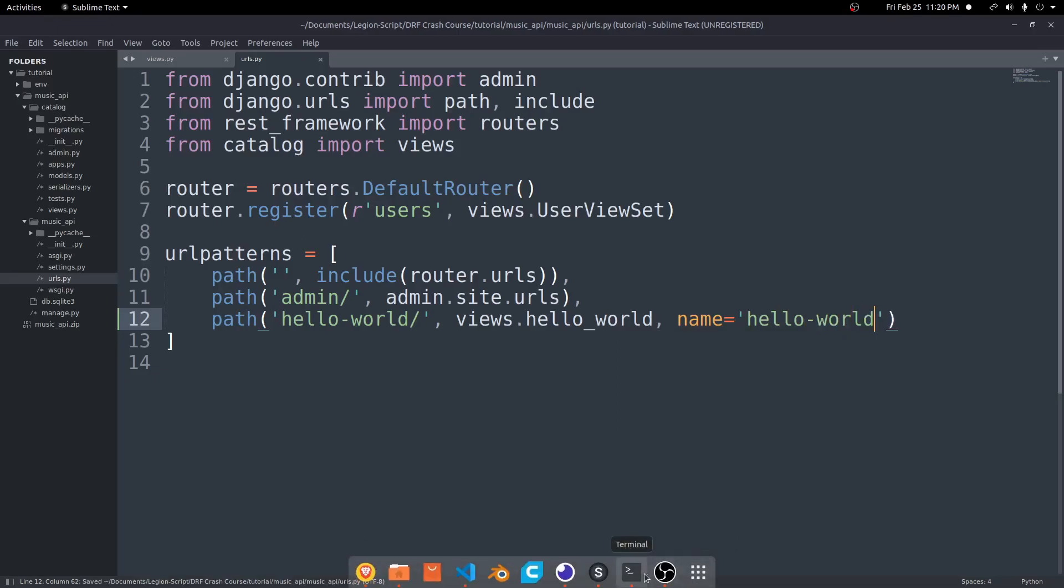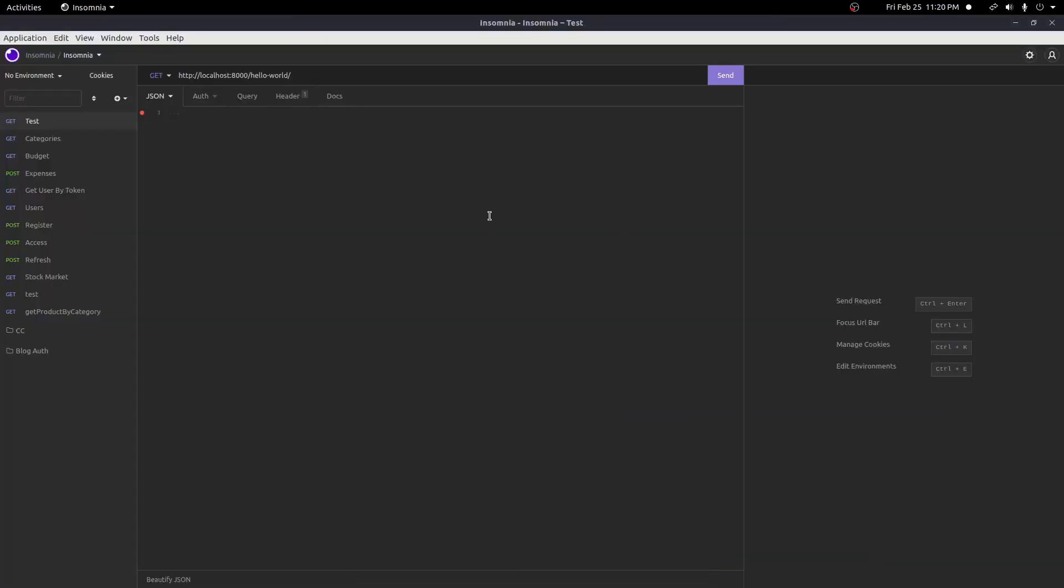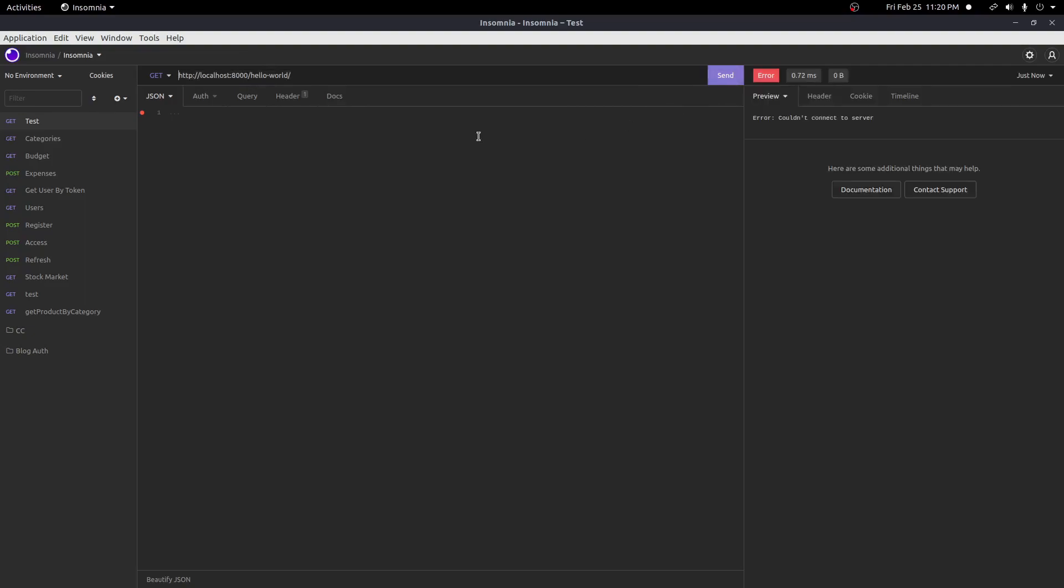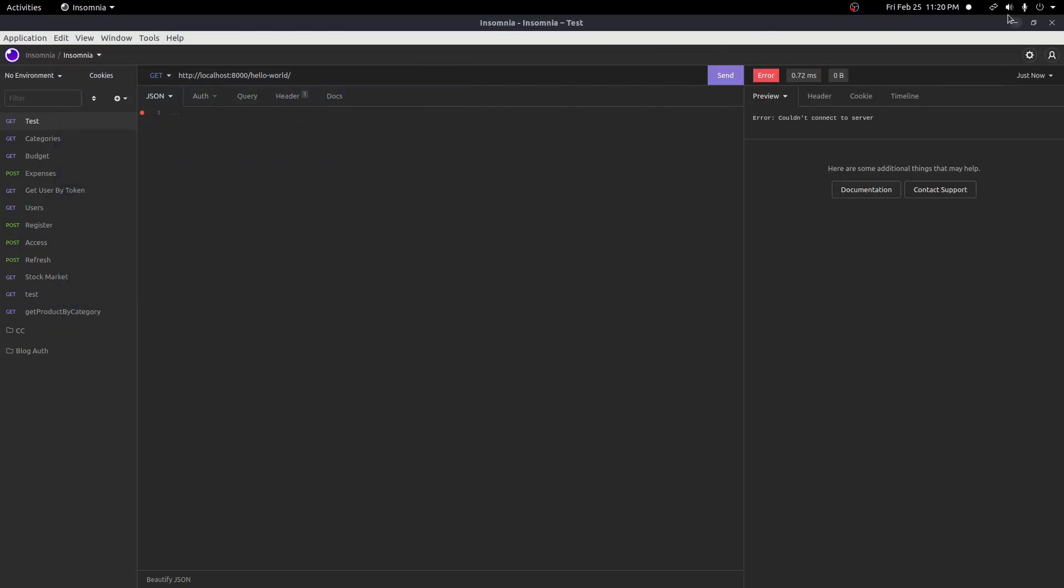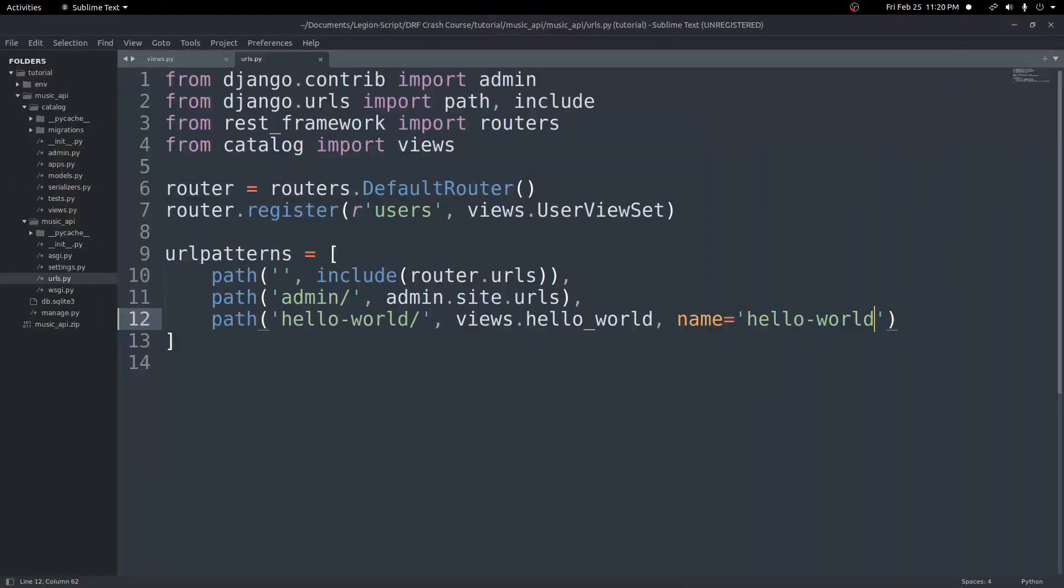And now to test this out, I'm going to use Insomnia. So I explained this in the last video. But all you need to do here is create a new route and put it to go to HTTP localhost 8000 slash hello-world. Oh, I forgot to import API view.